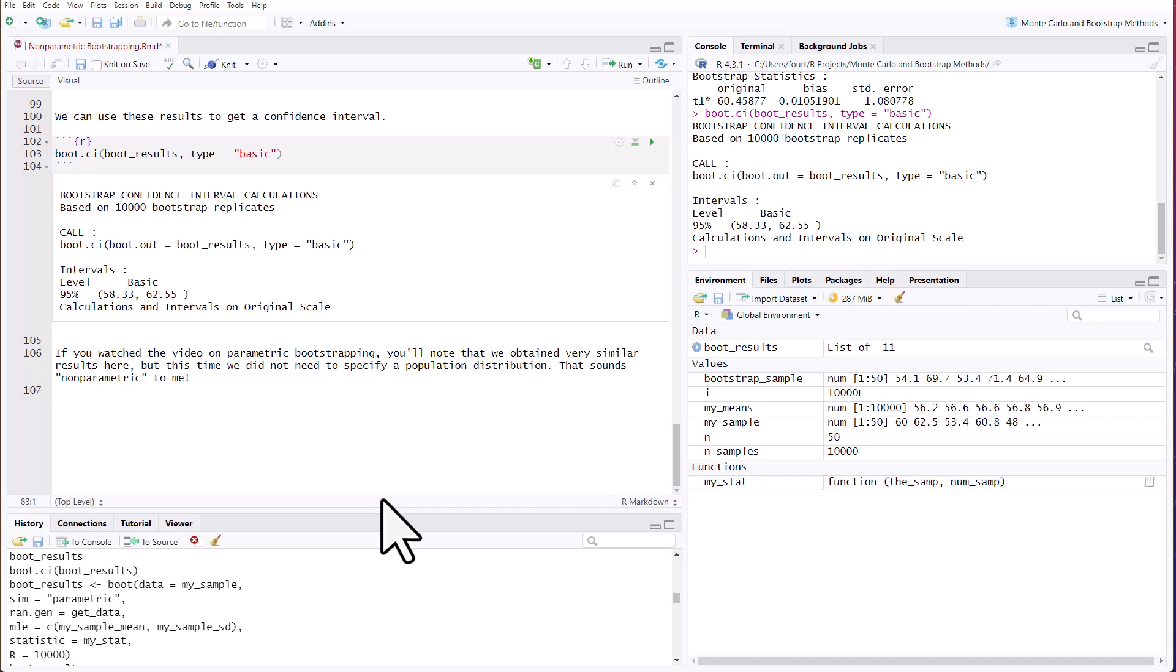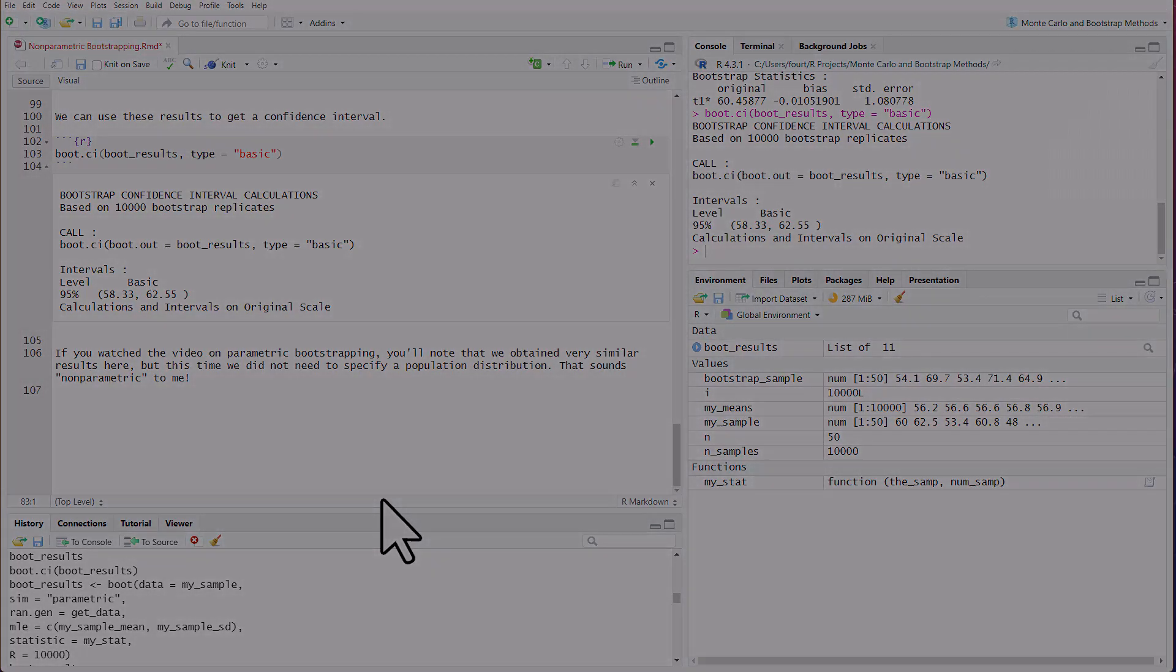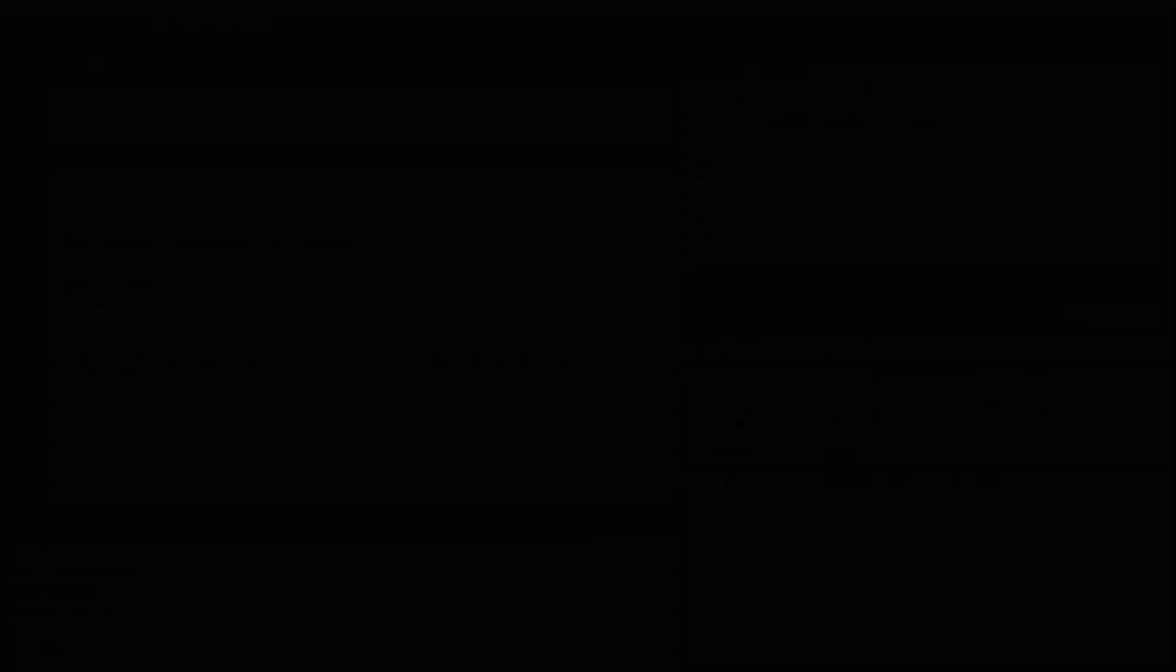If you watch the video on parametric bootstrapping, you'll notice that we obtained something very similar here, very similar results, except this time something important happened. We did not need to specify a population distribution or estimate population parameters. That sounds very non-parametric to me.